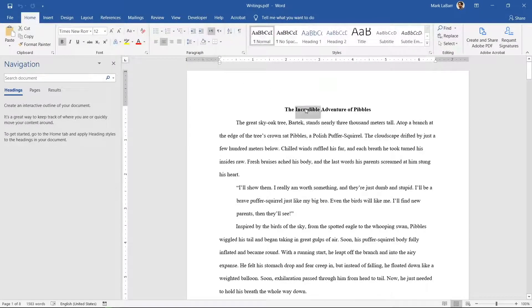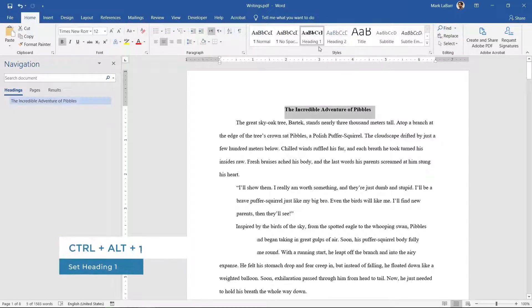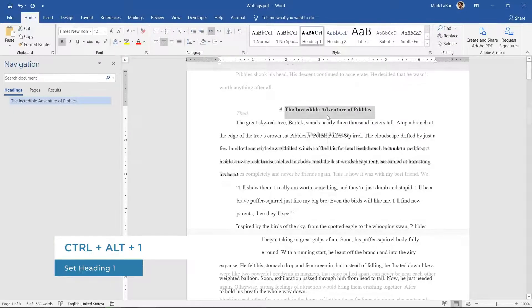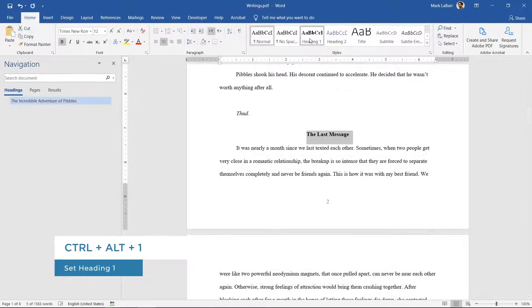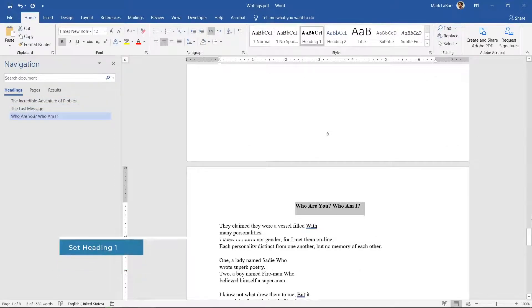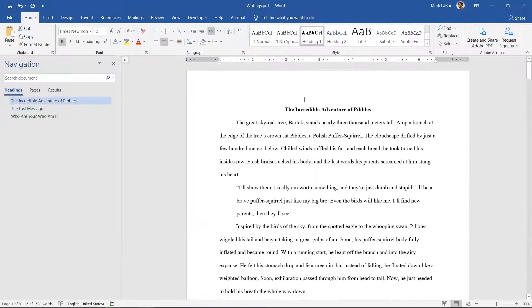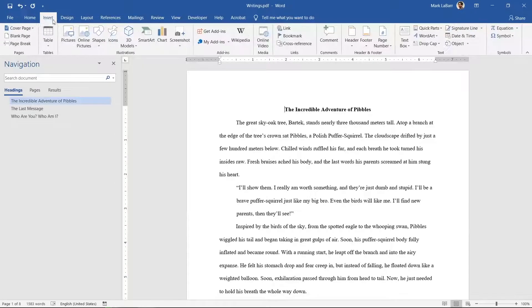Select each heading and click heading 1 at the top or press ctrl alt 1. After setting all of your headings set the cursor at the beginning and insert page break.